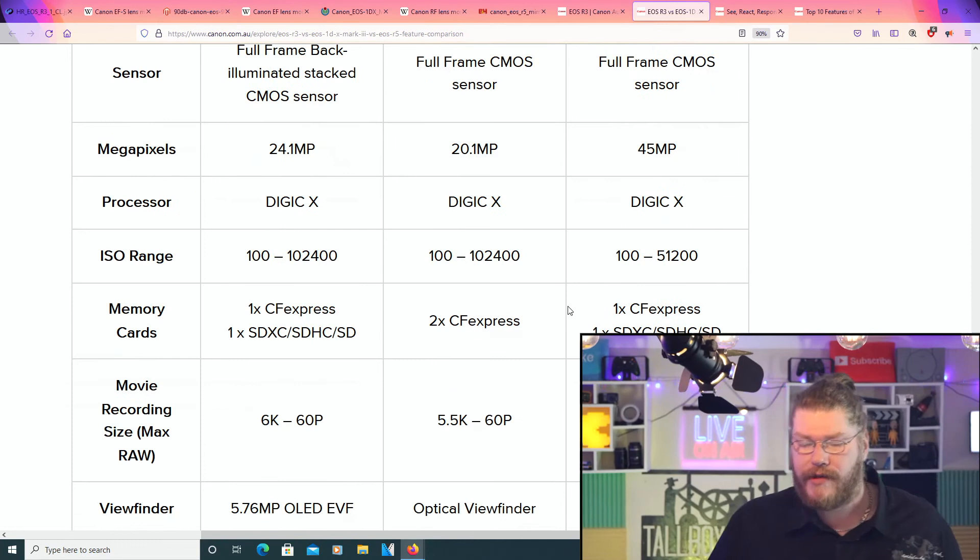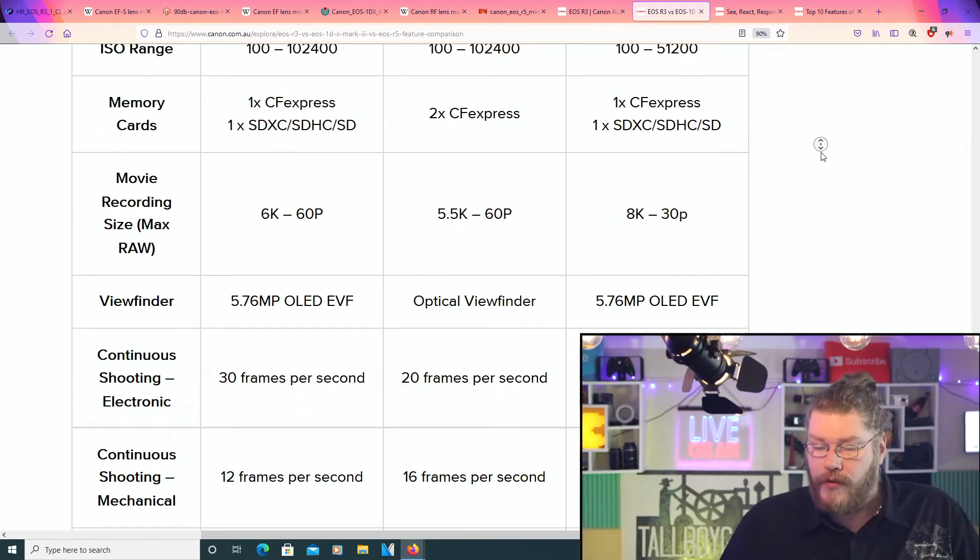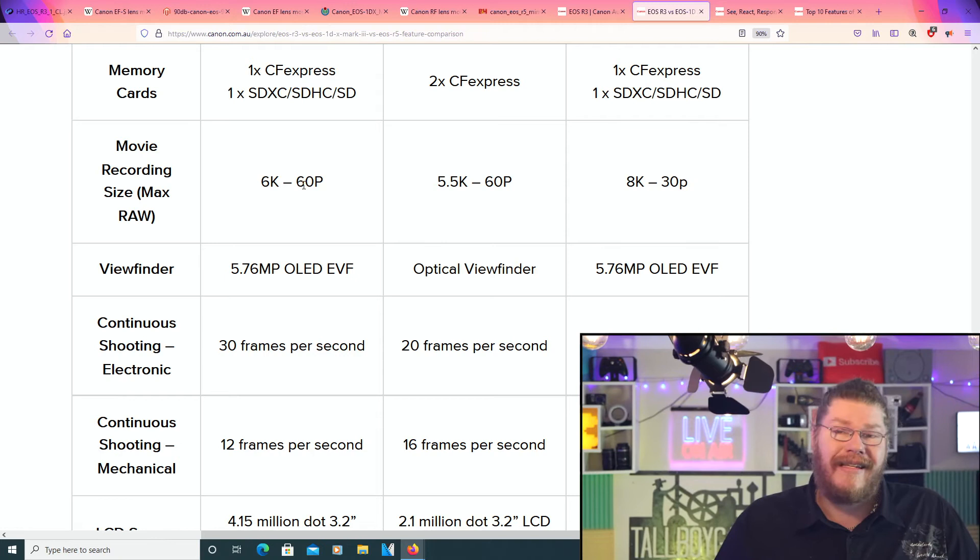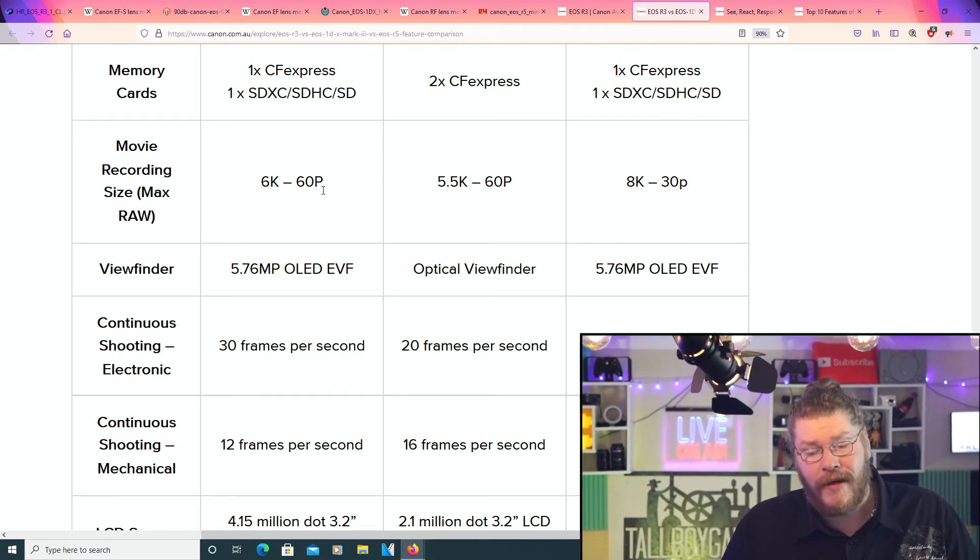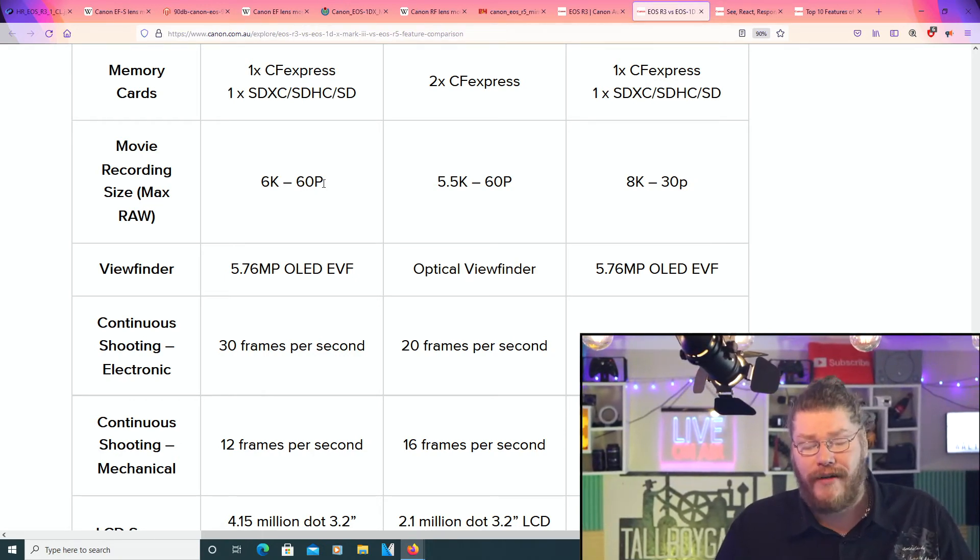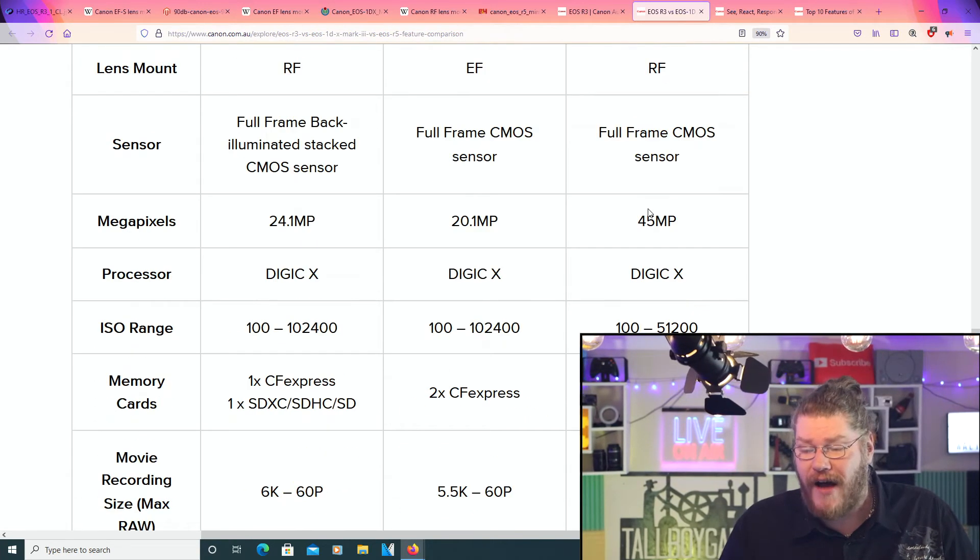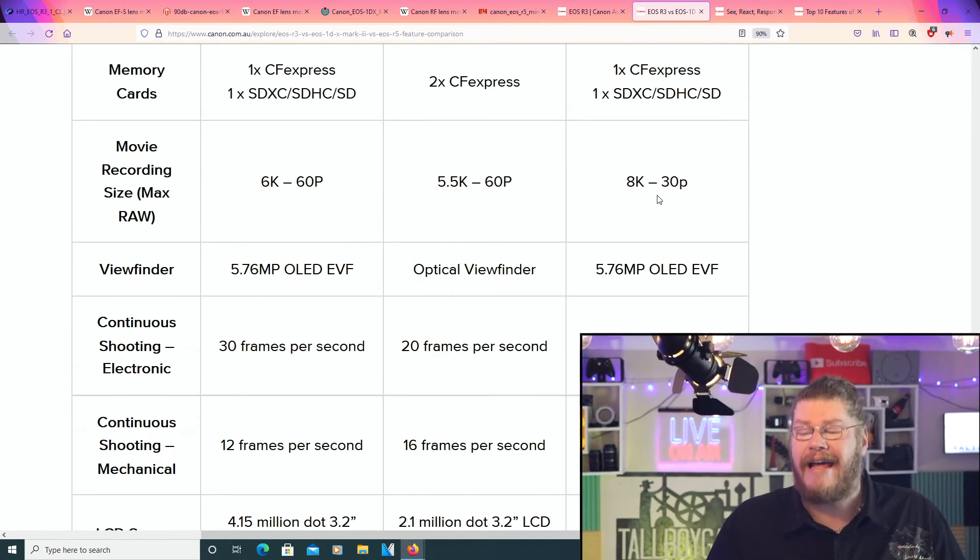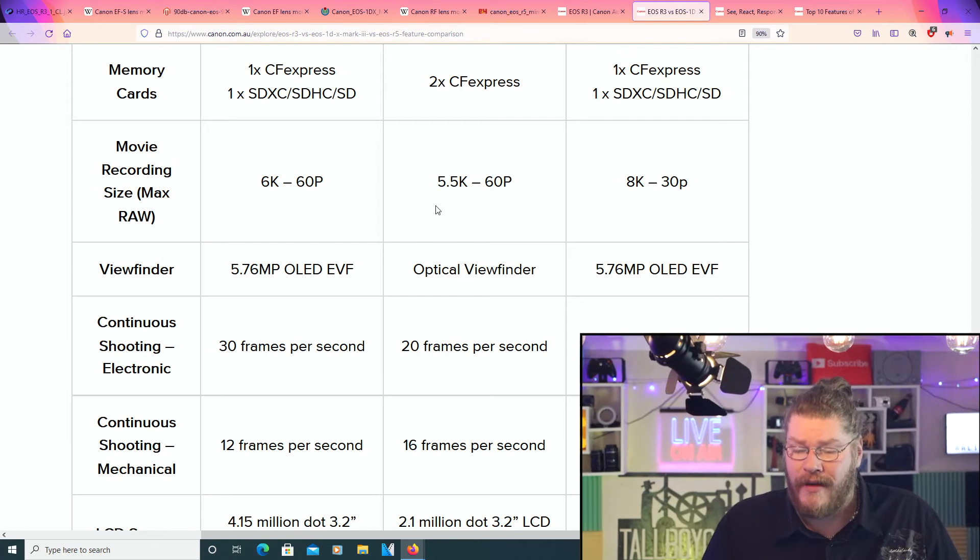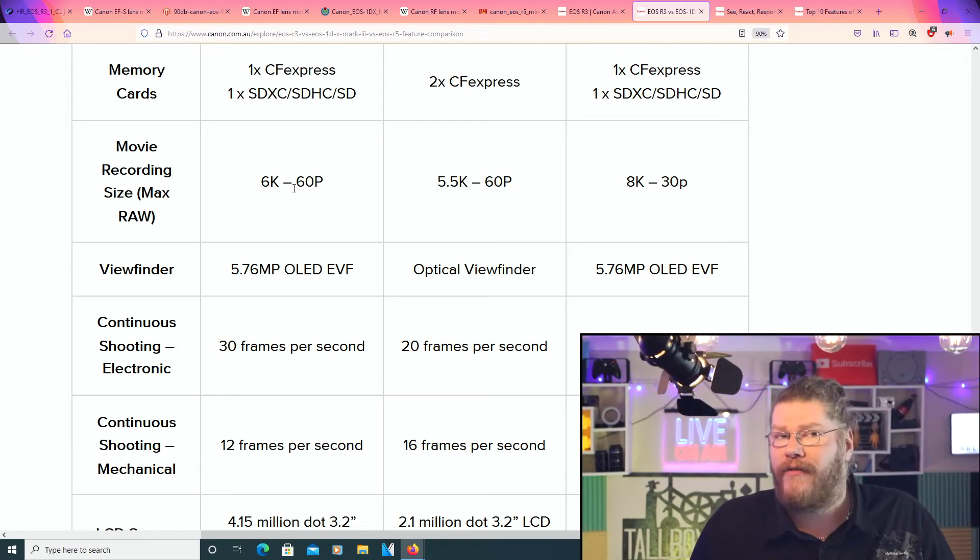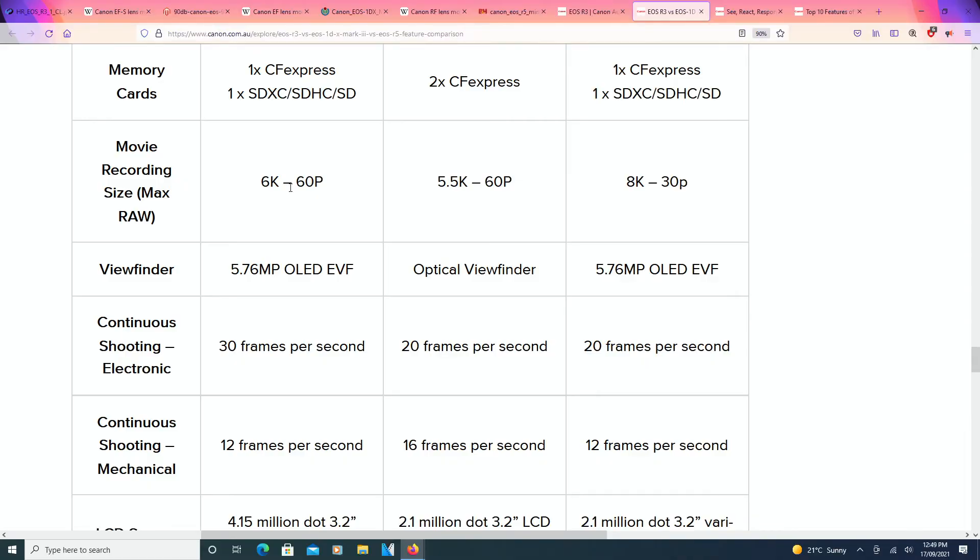Here are some more comparisons between what all three do. So yeah, 6K video at 60 frames per second. Could they have done better? Could they? I don't know. See, the R5 does 8K at 30 frames per second. Could they have done better with the video? I'm thinking they could have. But I'm also thinking that they didn't want to step on the toes of the one they just released a year ago, the R5 and R6.